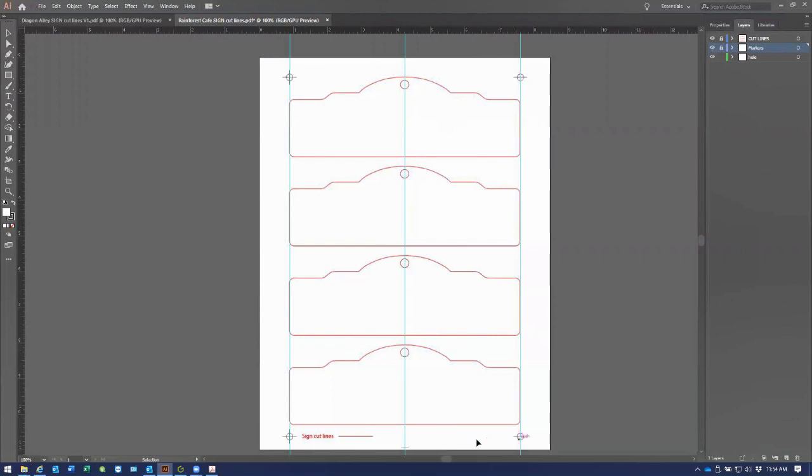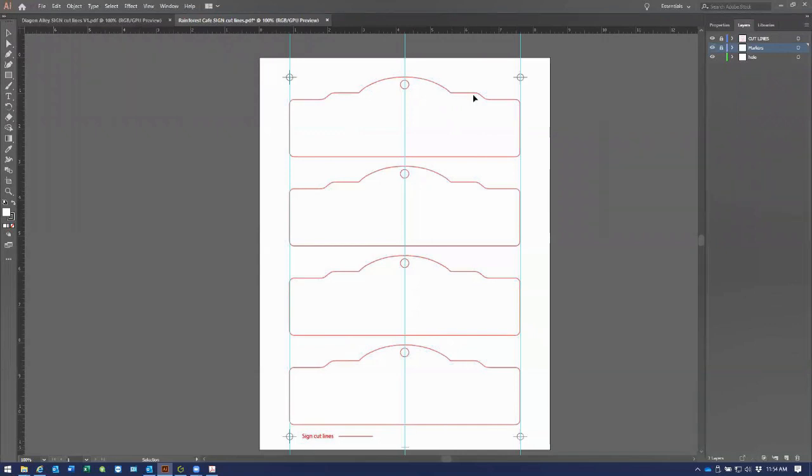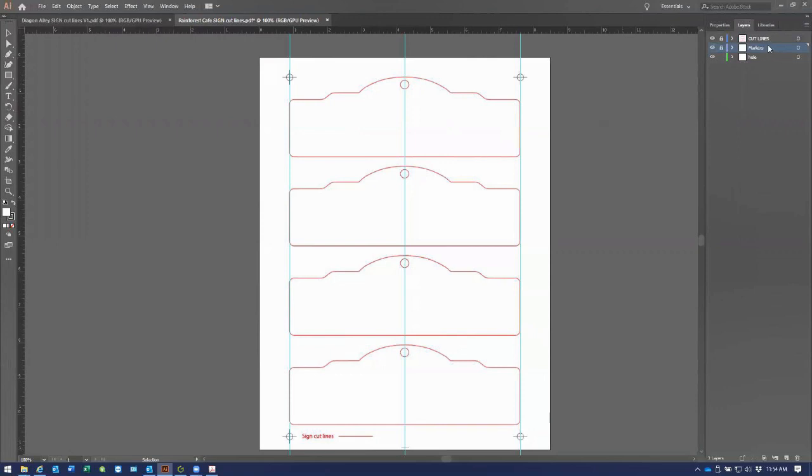A point of note here is the sequence that you design these in and number them in Illustrator or CorelDraw is going to dictate the sequence in which the laser registers these. If you number these as one, two, three, and four, then the laser gantry is going to cross in an X fashion over the material as it's doing the registration. A more efficient way to do that would be to call this number one, number two, number three, and number four, and that's going to optimize your time for the registration process.